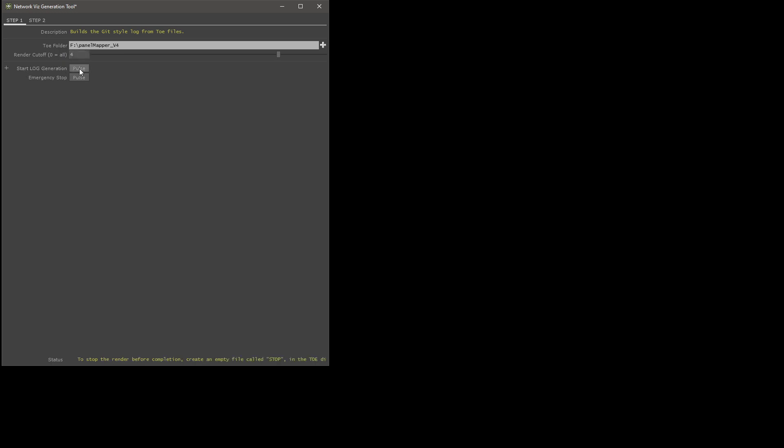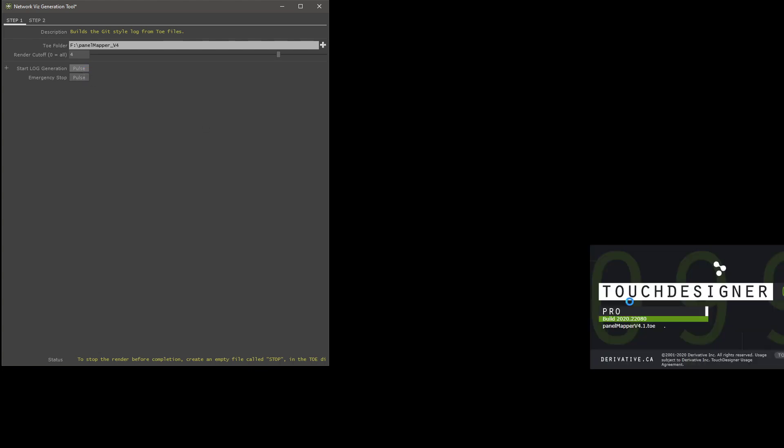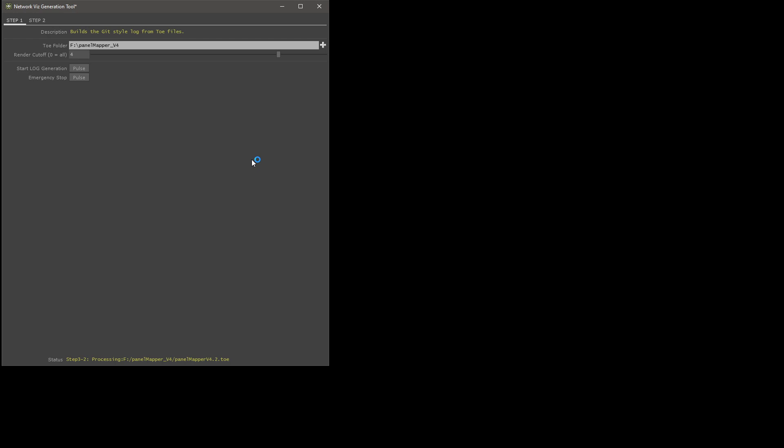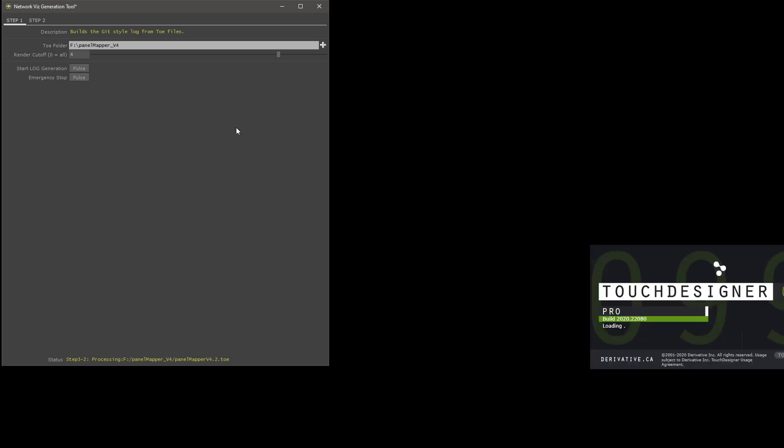When you click this, what this basically does is it takes every single toe file in your folder and opens it and injects some code by means of a tox file that's loaded already. It's a bit of a hack and then it writes out that information it needs. And then it closes the file without saving. You'll see that this kind of happens for every file you have.